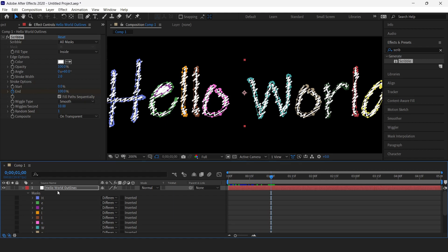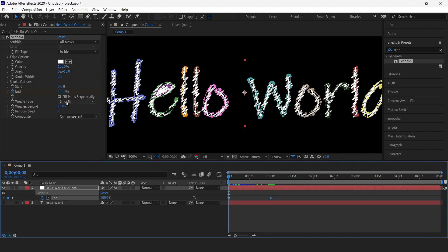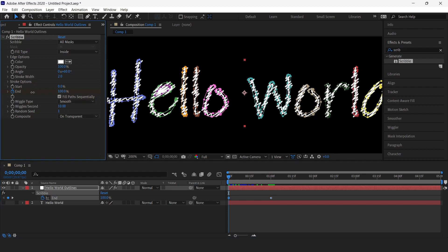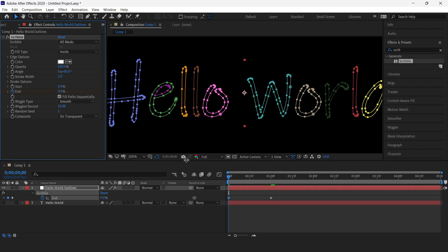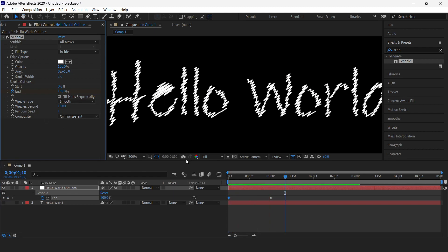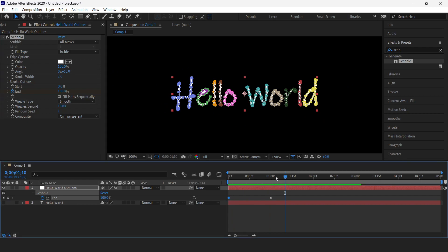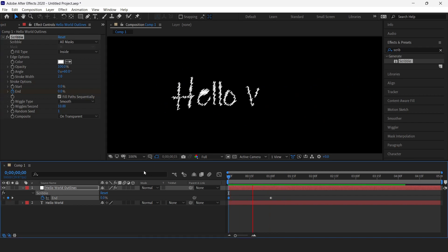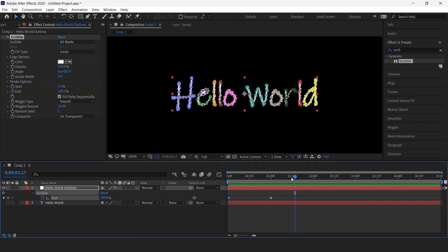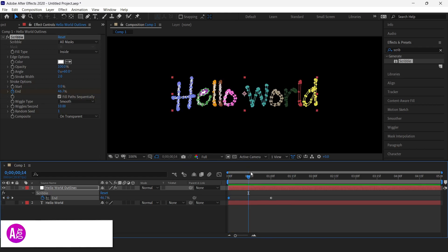To do that, we have to press U here and we'll add a keyframe. Now go to the previous keyframe and change this to zero. There you have it. Our animation is complete.